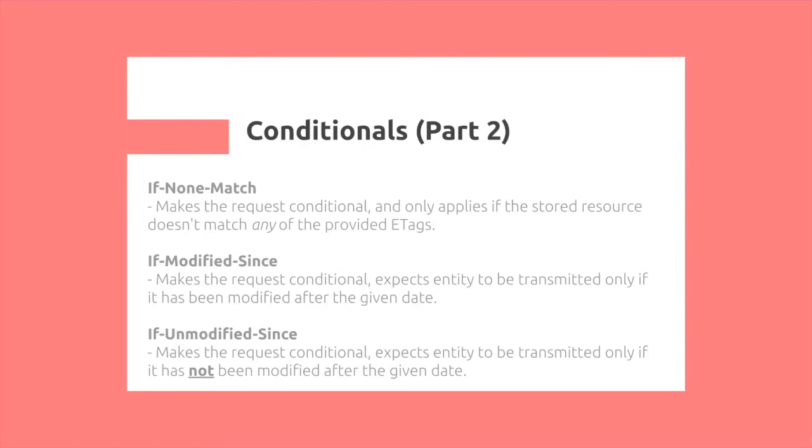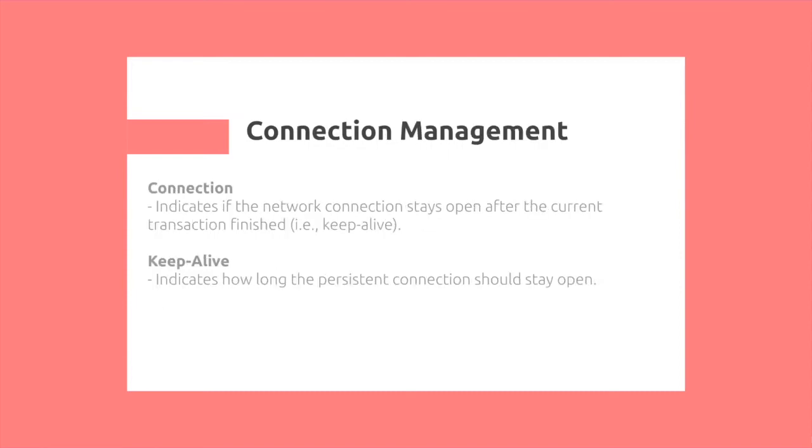Then we have If-Modified-Since, so it makes the request conditional on the basis that the resource has been modified since. Similarly, and also in contrast, If-Unmodified-Since, and it makes the request only if it has not been modified since. So this is used for concepts such as optimistic concurrency control algorithms.